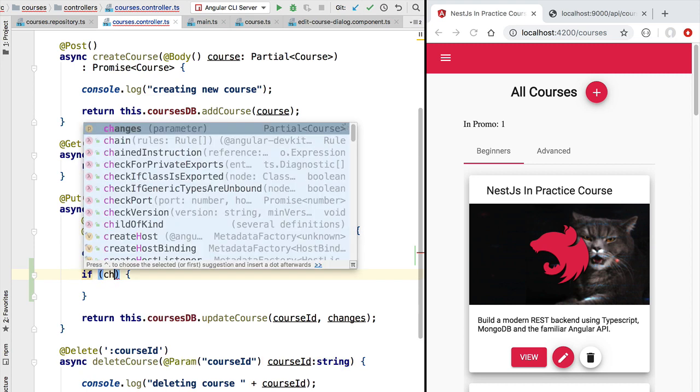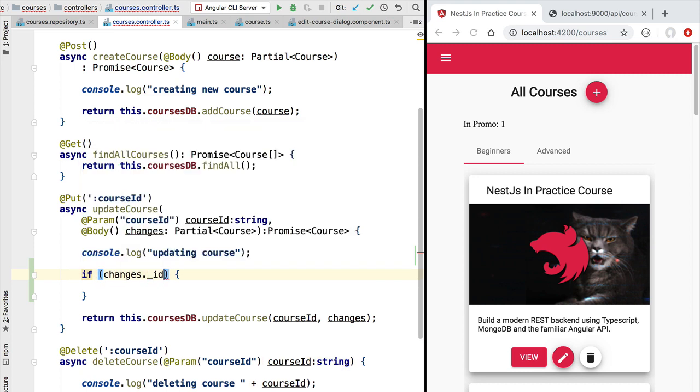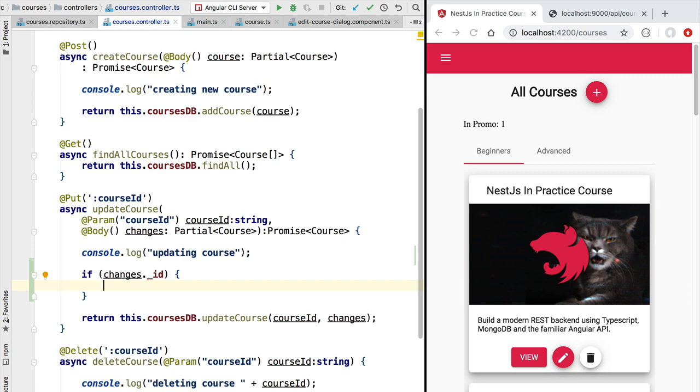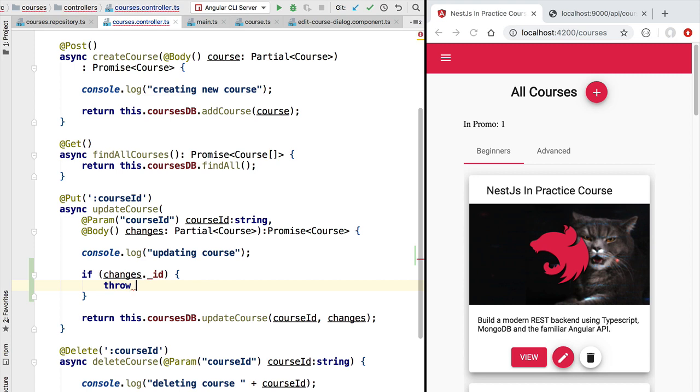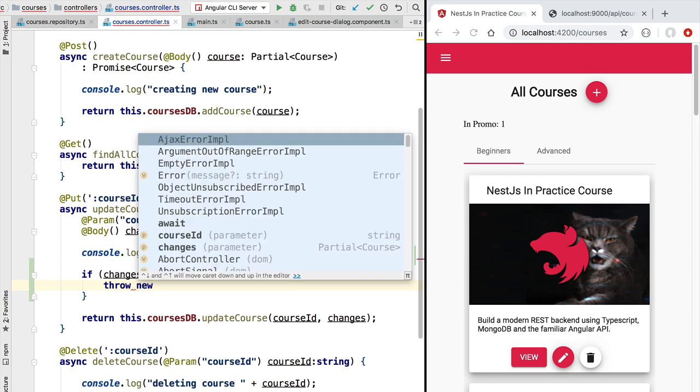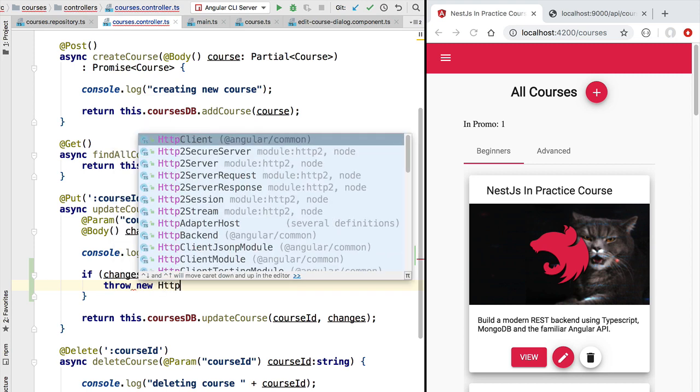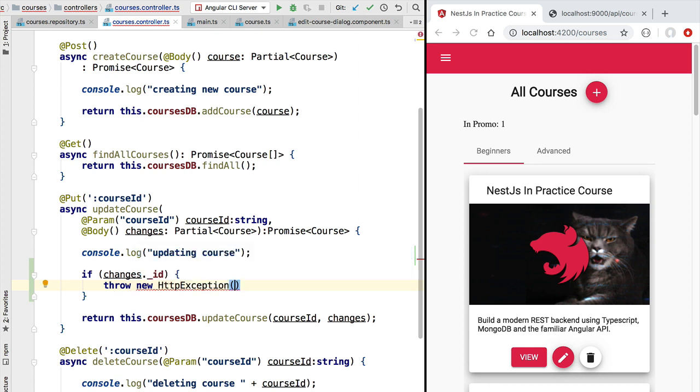So we can do so by accessing here changes and making sure that the ID property is not filled in. If it is filled in, then we have here an error. We can throw an error here from a NestJS controller by using the NestJS HTTP exception. So let's go ahead and create here a new instance of this exception, which should be imported from the NestJS common package.